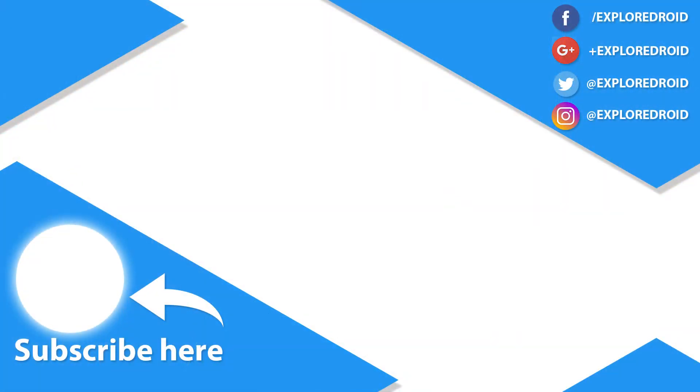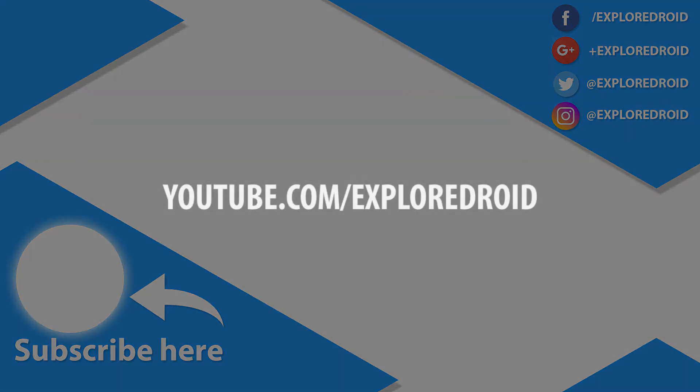These were our 5 best apps which are not available on PlayStore. If you found this video useful then share, like and subscribe. This is Ritesh here signing off. Subscribe to my channel for more videos.